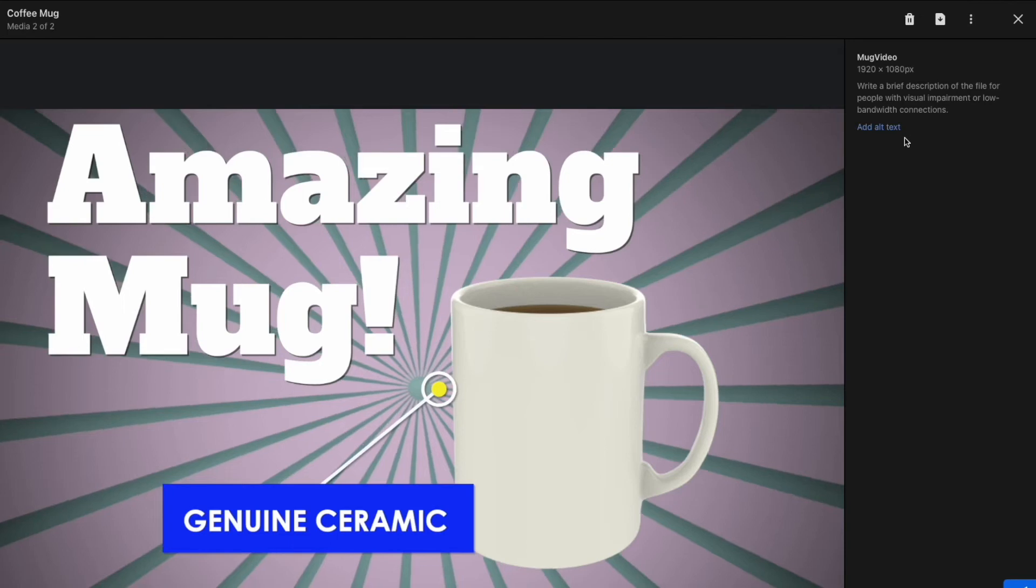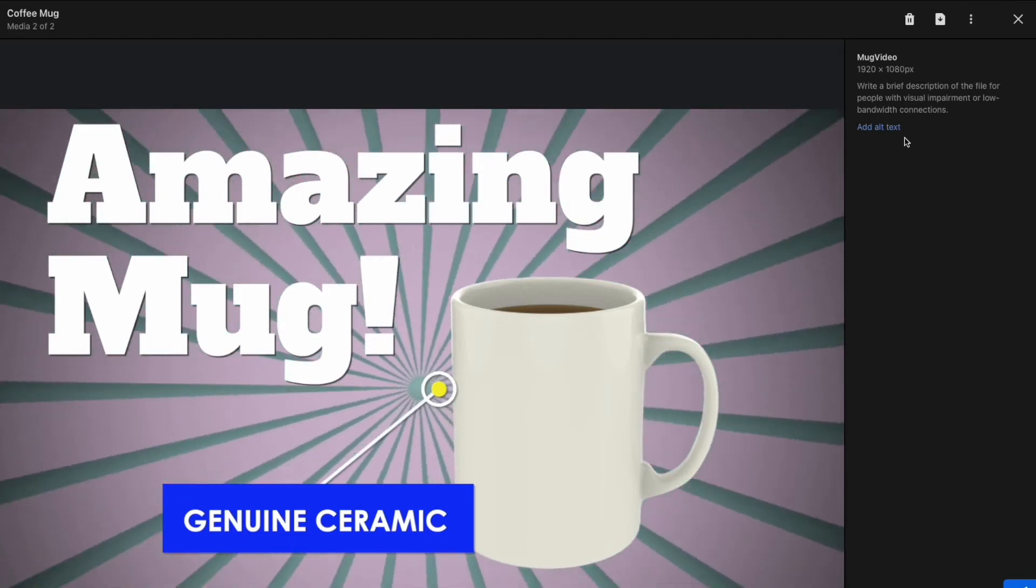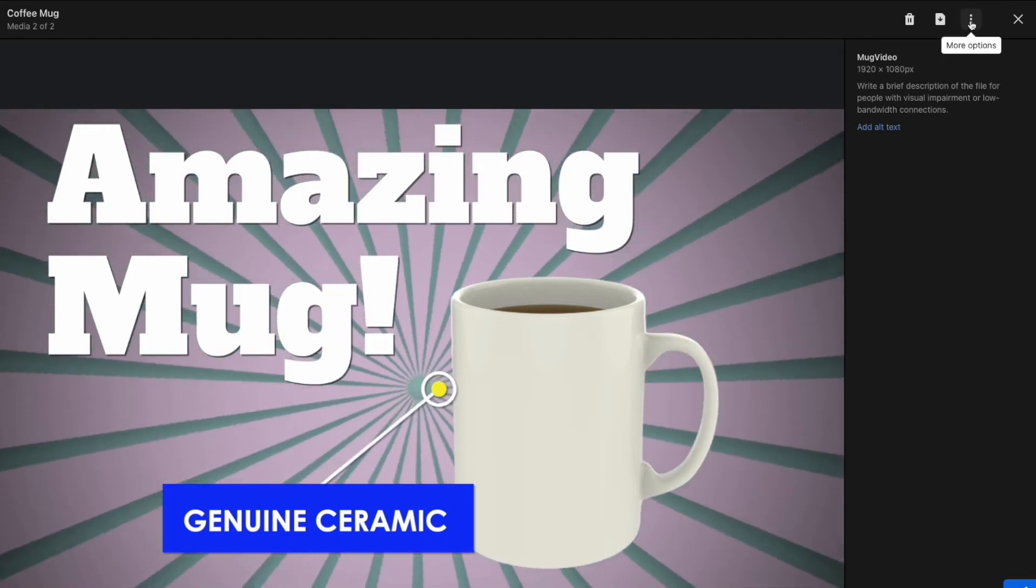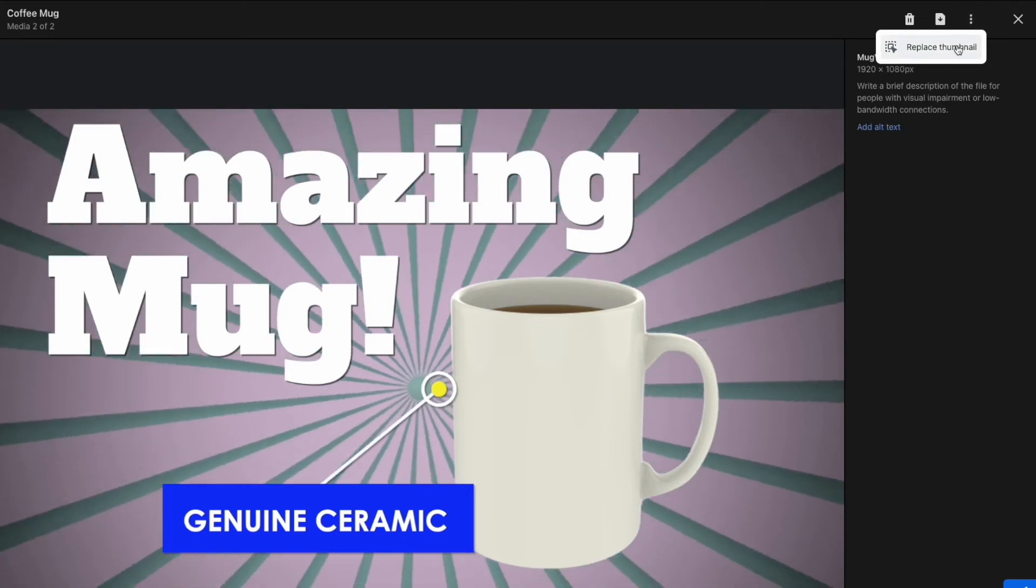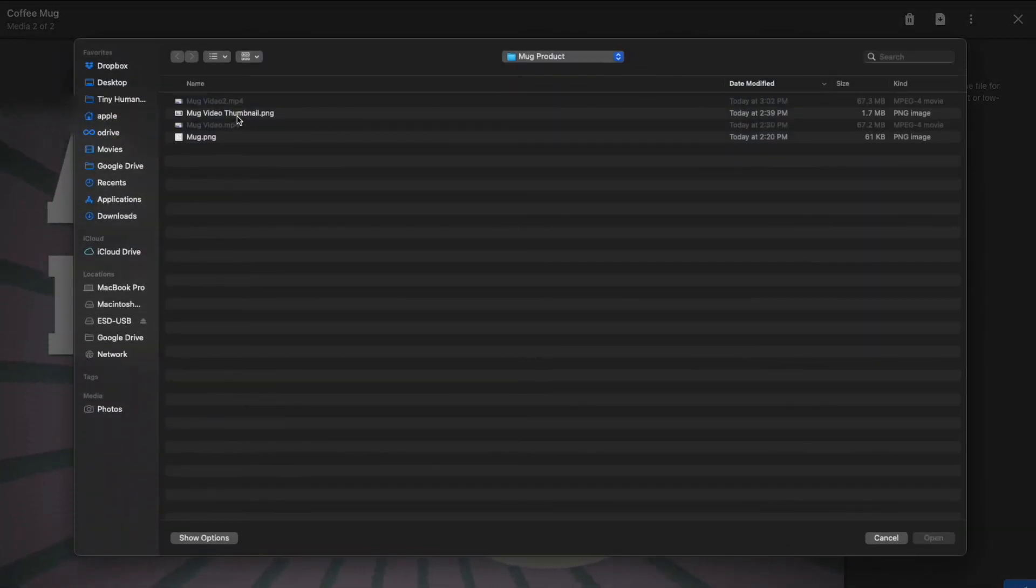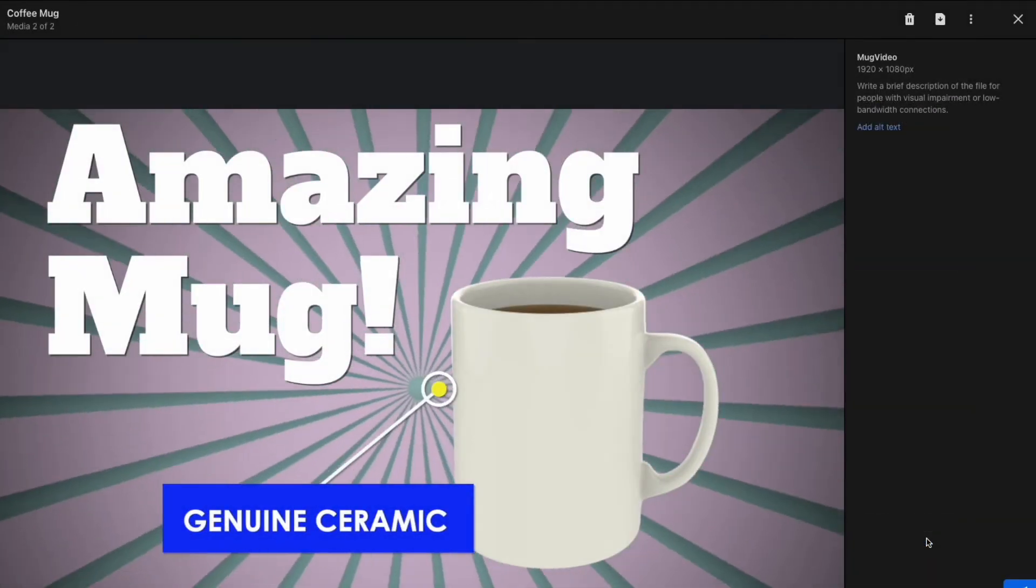To update the thumbnail, just go up to the top right corner where the three dots are, click that, and hit the replace thumbnail option. We'll choose our mug video thumbnail as our thumbnail that we want to use instead of the one that we were given.